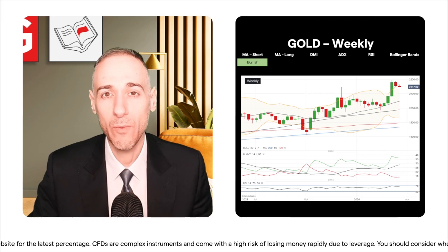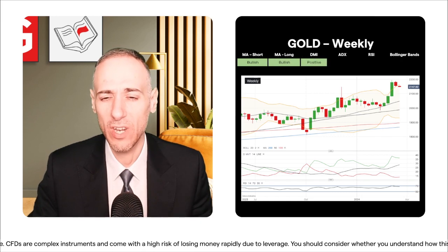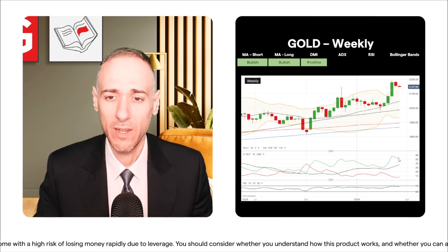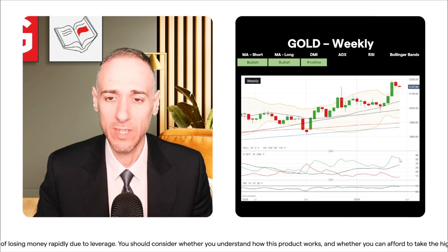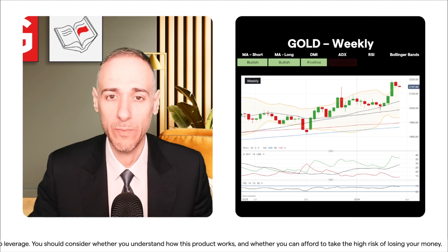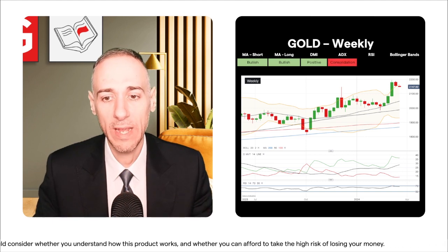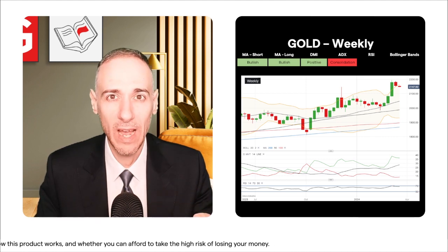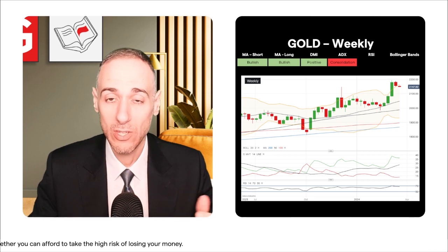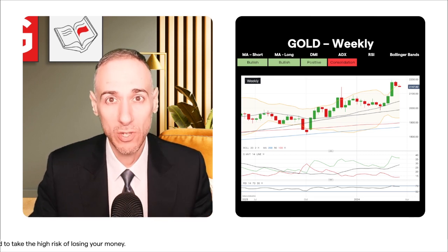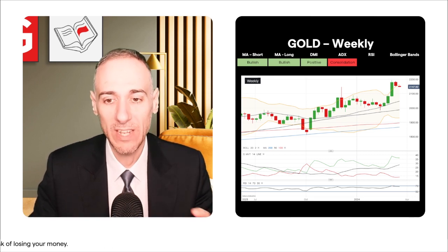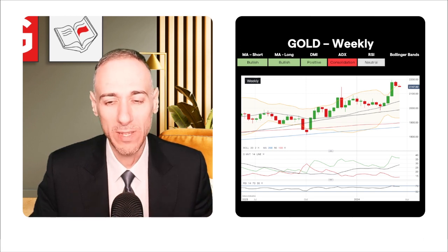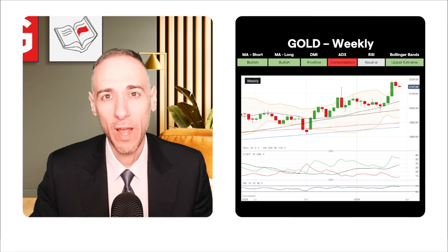Gold on the weekly time frame: price is above all its main weekly short- and long-term moving averages. The DMI shows a nice gap between the positive DI and negative DI, plotted here on IG's trading platform. The ADX is in trending territory by one calculation, and not far off by another. The RSI is not quite yet in overbought territory, and price is at the upper end of the Bollinger Bands.